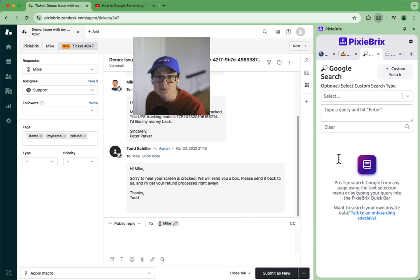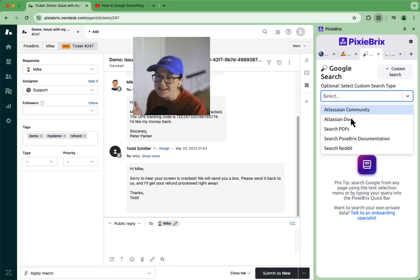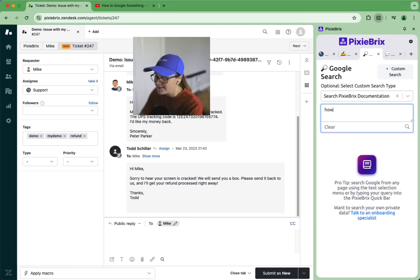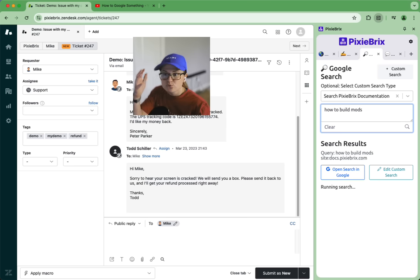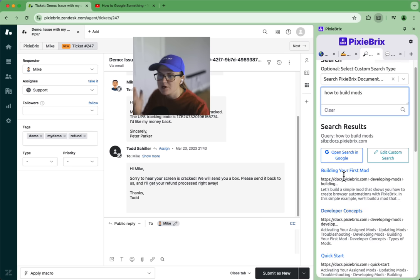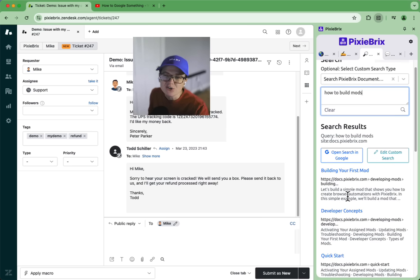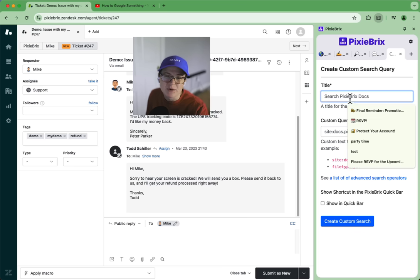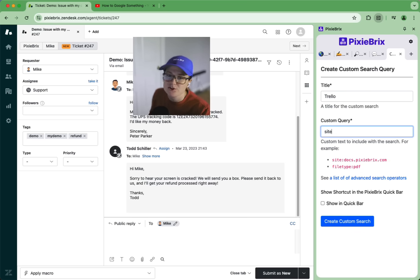If you work in customer support you can even set up a custom search that lets you search your own documentation right within this sidebar. No need to open a new tab and go anywhere else, you've got your results right here. All you need to do is define the search parameters and it will apply that to your query when you select it from the drop-down.